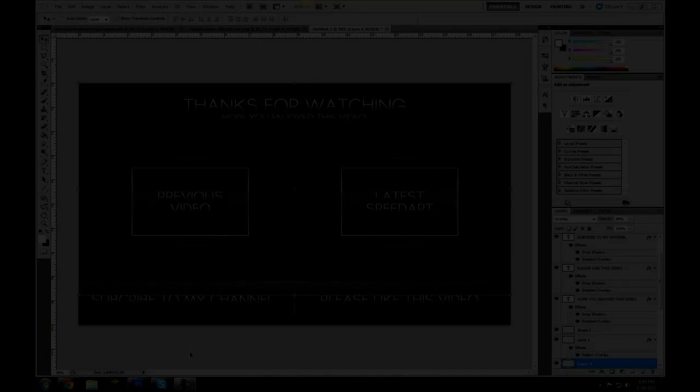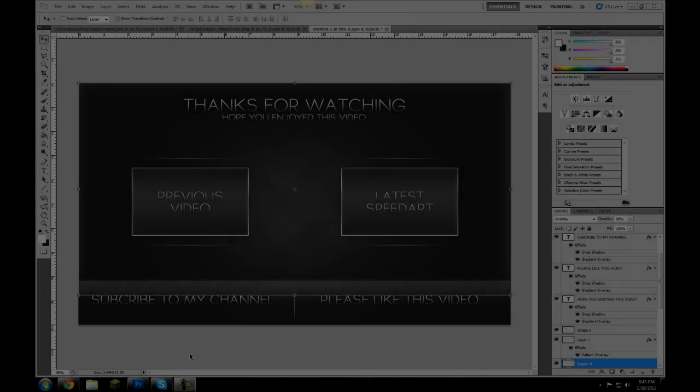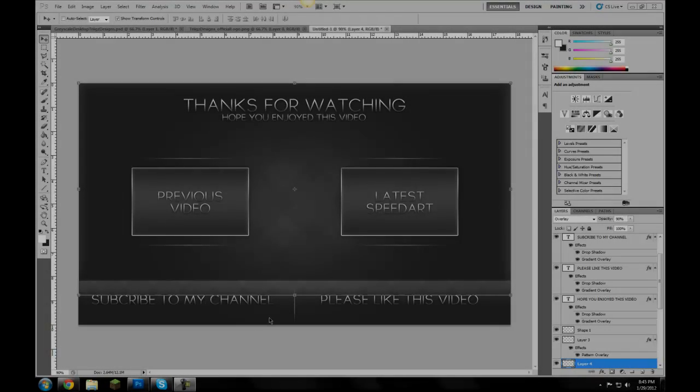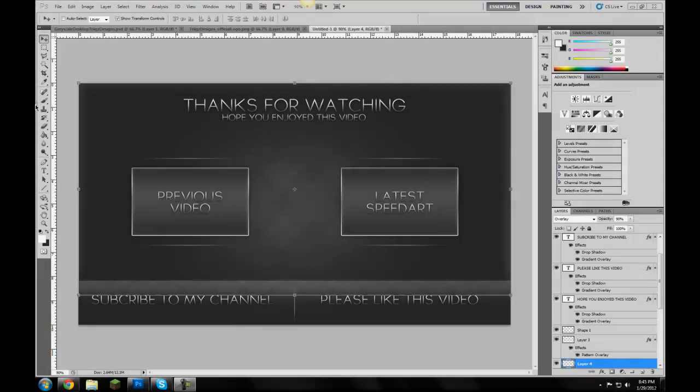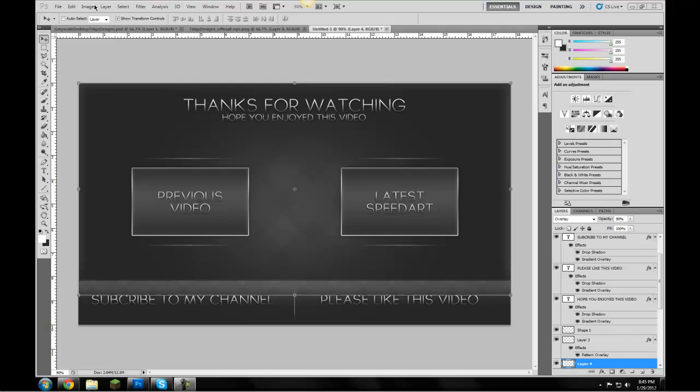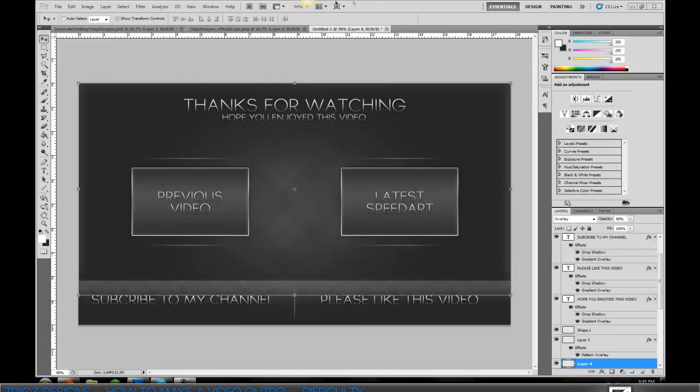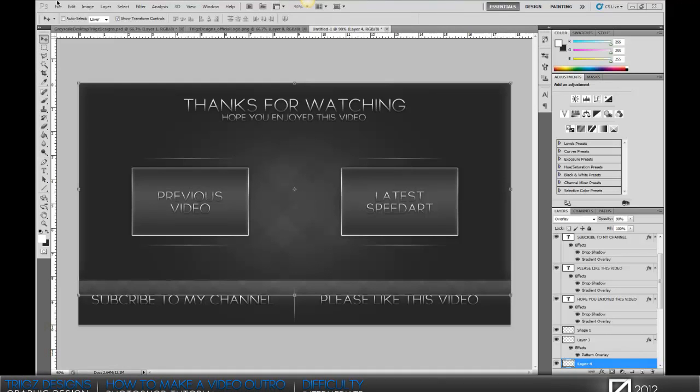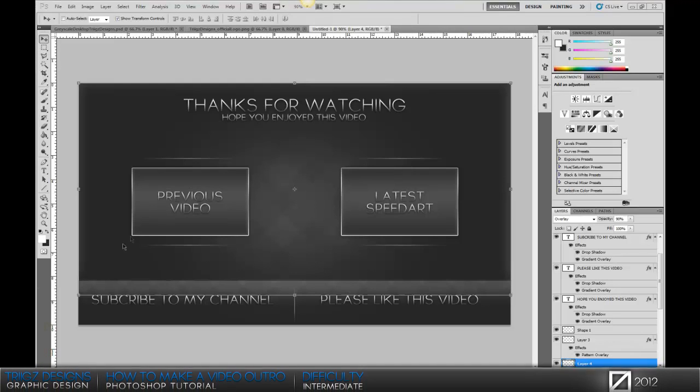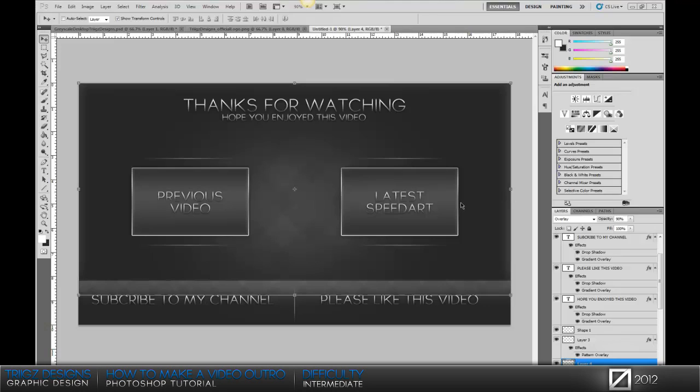Hey guys this is Triggs and today in this tutorial we're gonna be learning how to make this really nice clean professional video outro. This can be used at the end of your videos and you can put links to your previous videos and your newest videos, and then you can put a subscribe link and any other things you want on here.